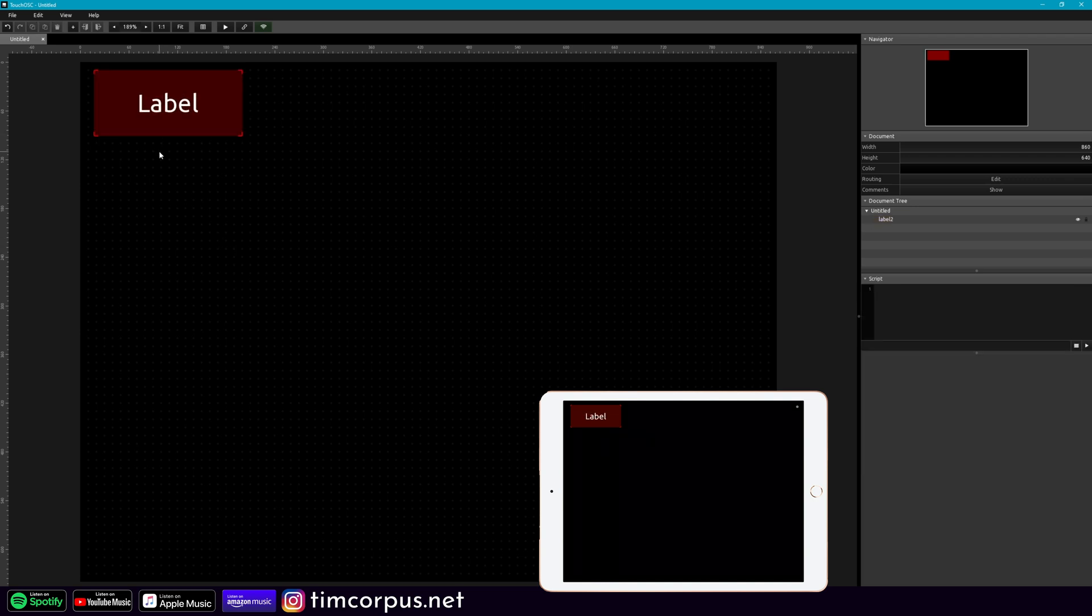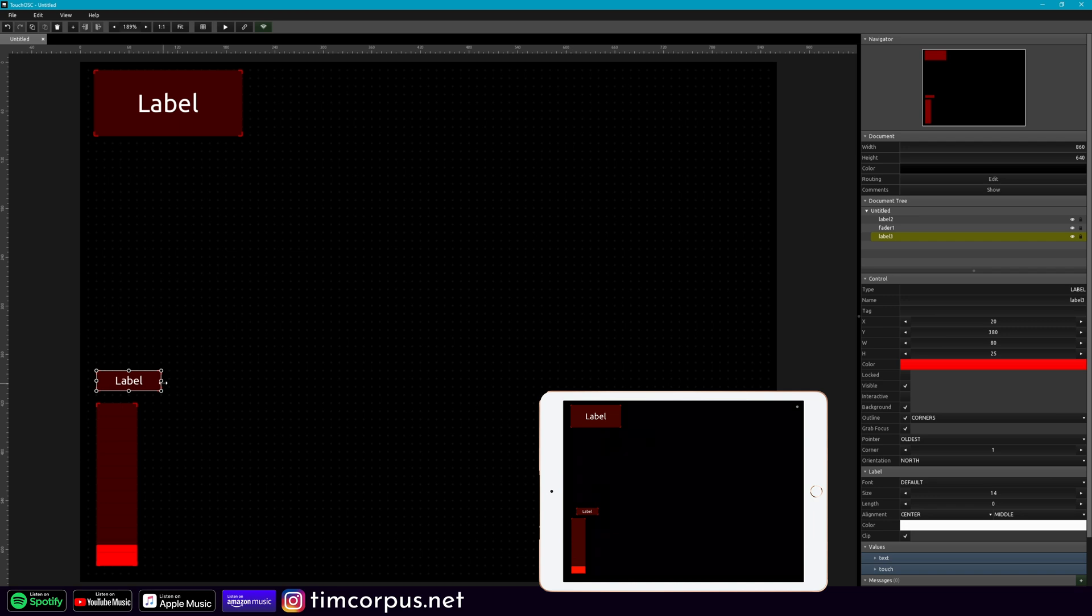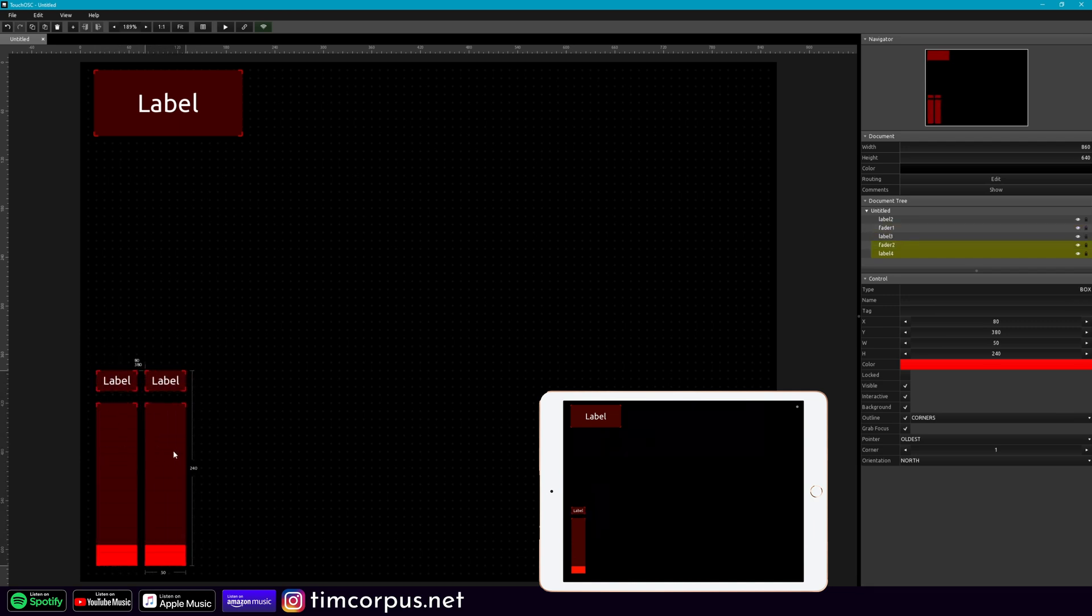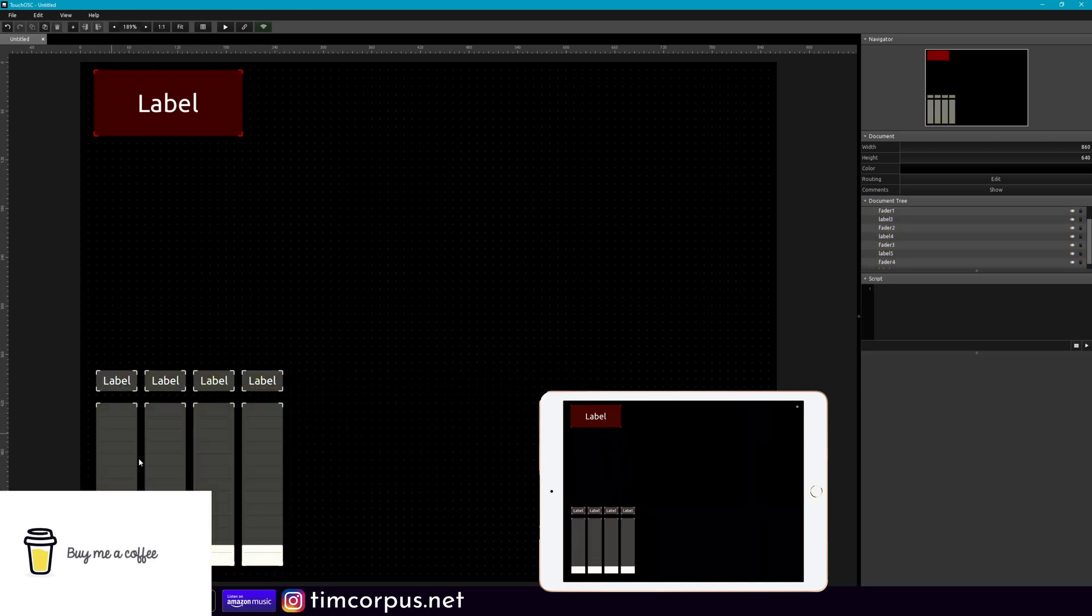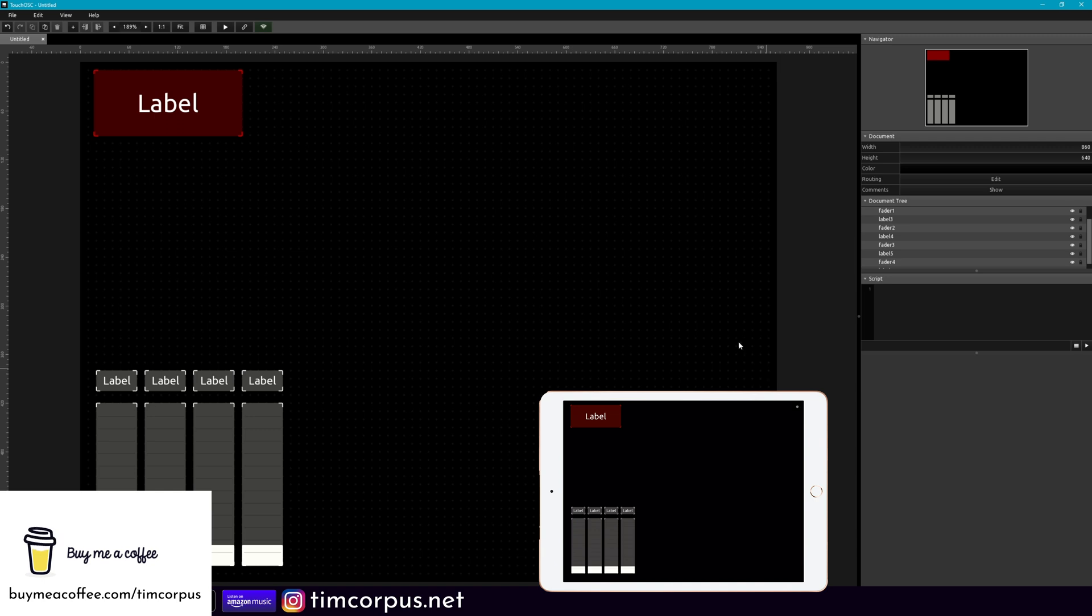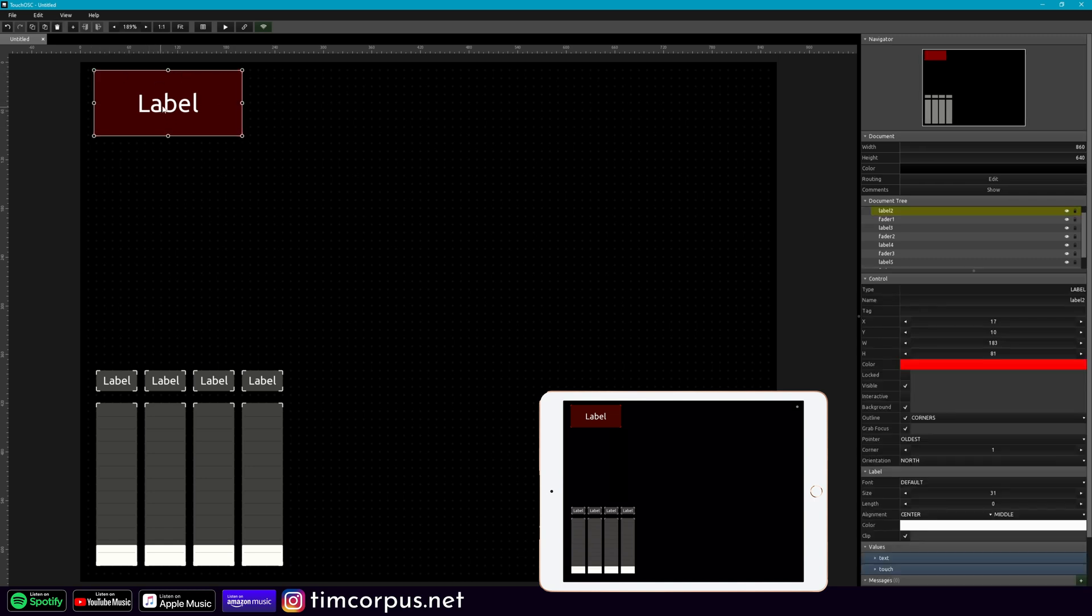Now you would imagine that there would probably be a lot of stuff down here in your template as well. So this is probably how it would look once you're building your own template. But all we're going to deal with today is just this label to show the selected scene.